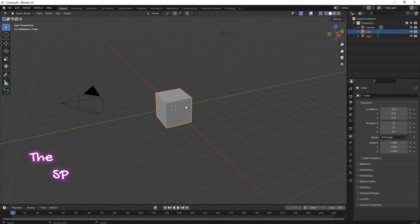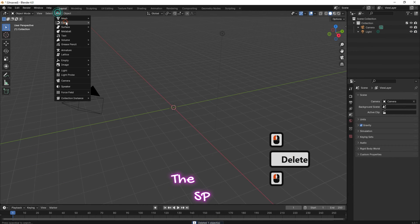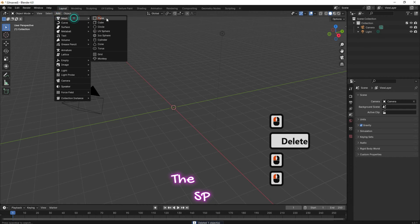Select the original cube and click the delete button. Go to the add menu and from mesh add a plane.